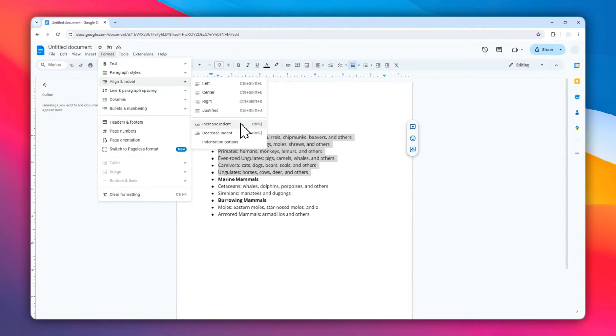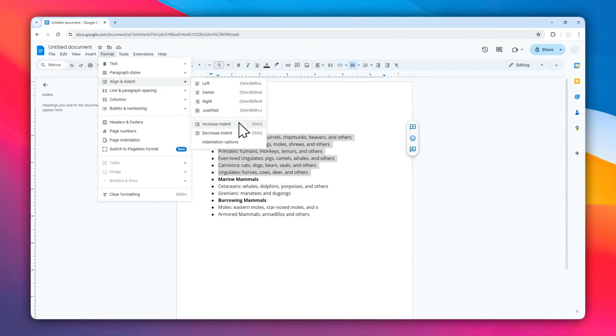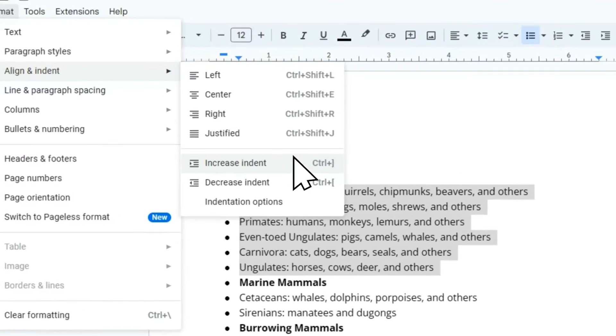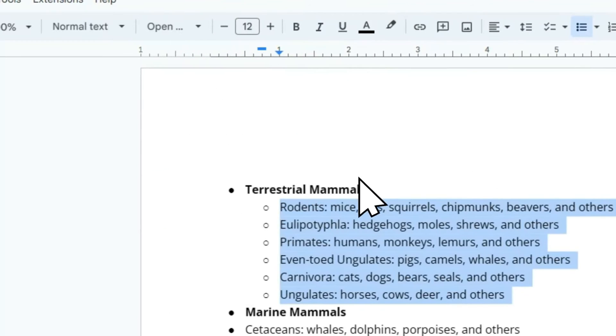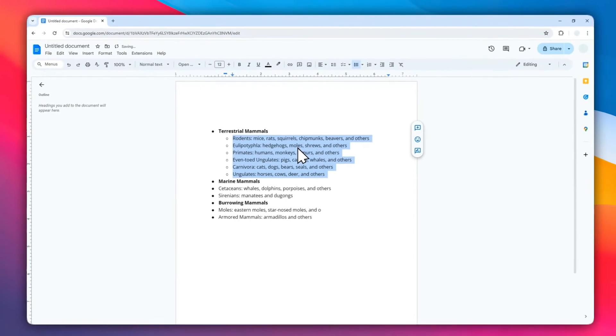And you might have noticed that you can use the Ctrl plus square bracket to create the same effect. That's the keyboard shortcut for this feature. Click on it and now you have the bullet point that is basically indented into the document.